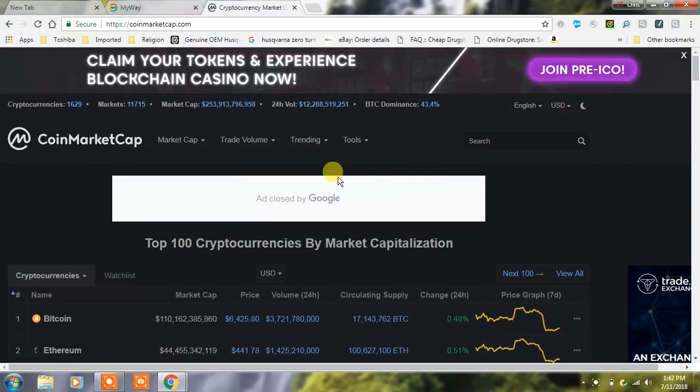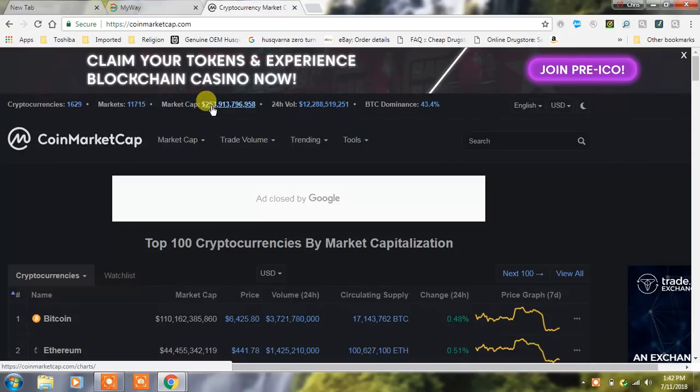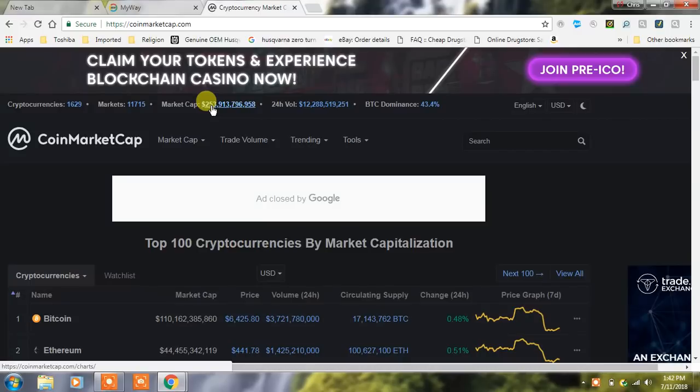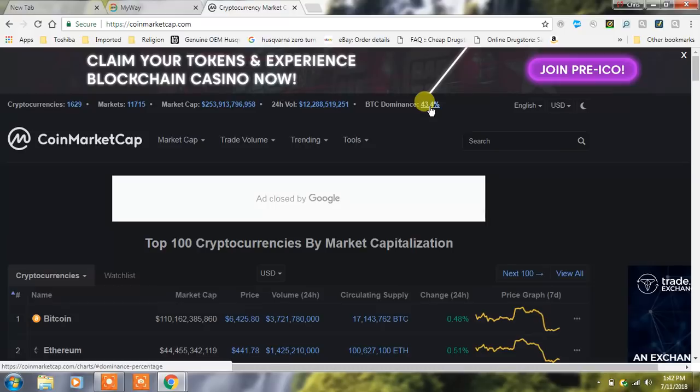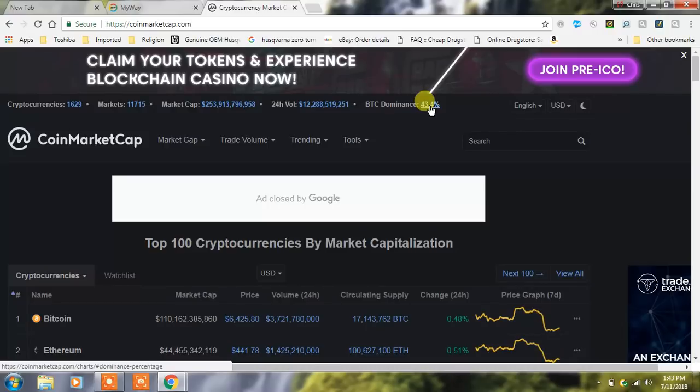So guys, we're at 253 billion dollars in our market cap, almost 254. You guys remember we just did a video recently and we were up to about 277, so we've had quite the drop here back down again. Our Bitcoin dominance is also at 43.4 percent. We typically don't want to see that above 40 because what that means is essentially people are taking less risk and they're gonna put in something that's a little less volatile than some of the alt coins.